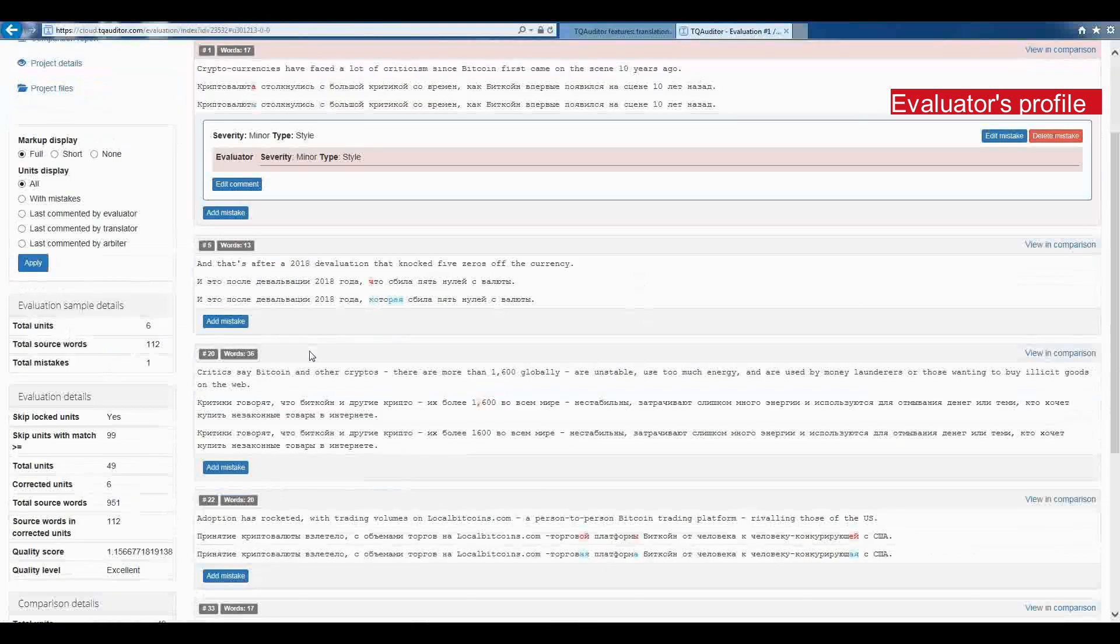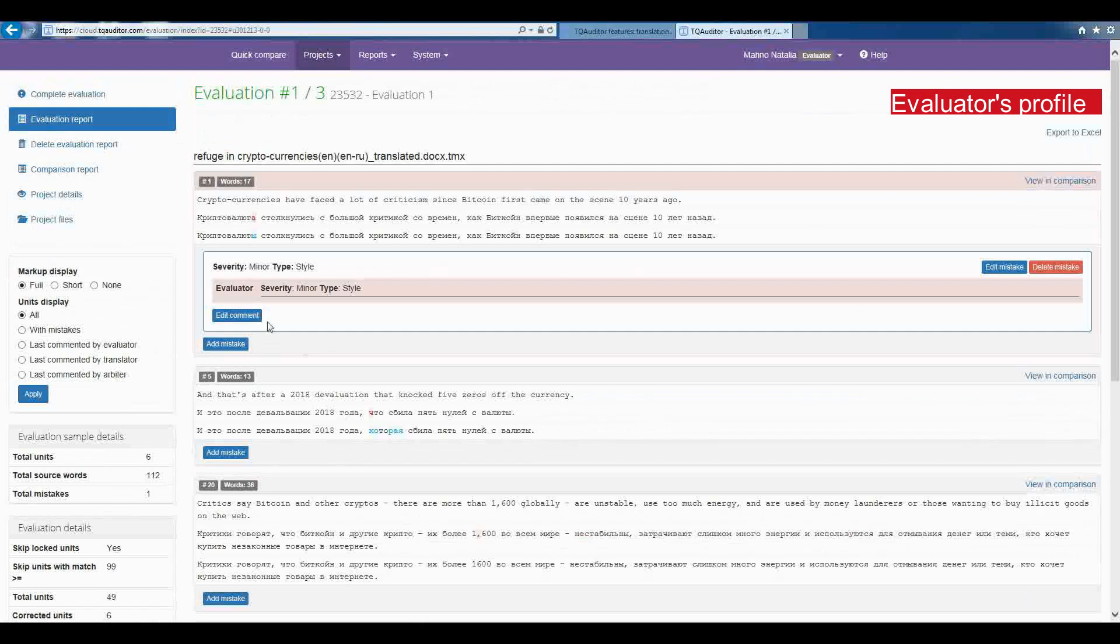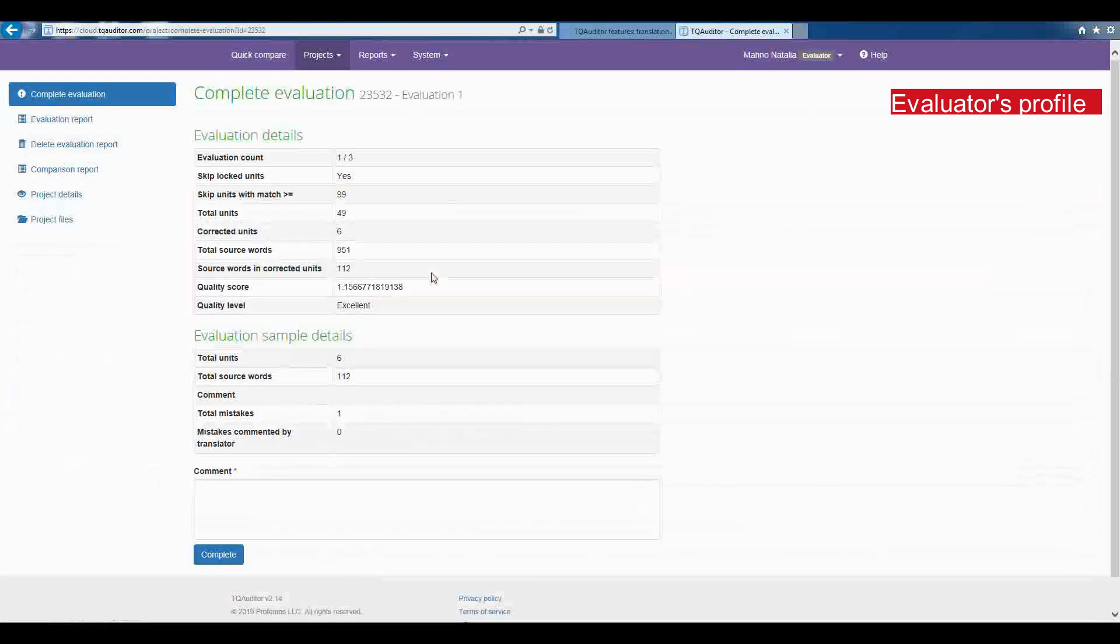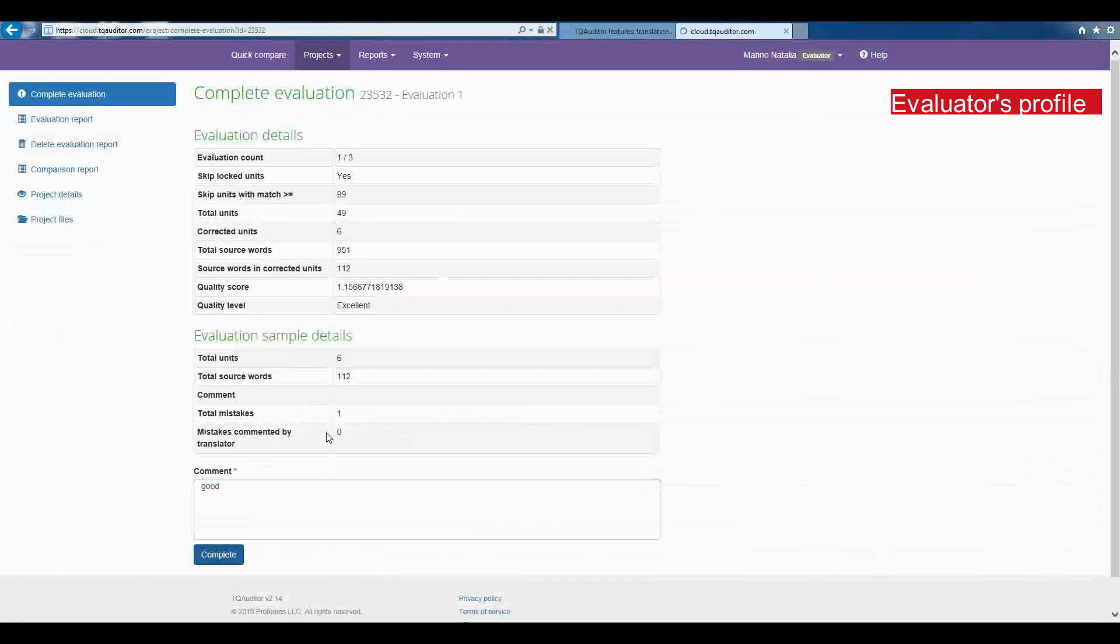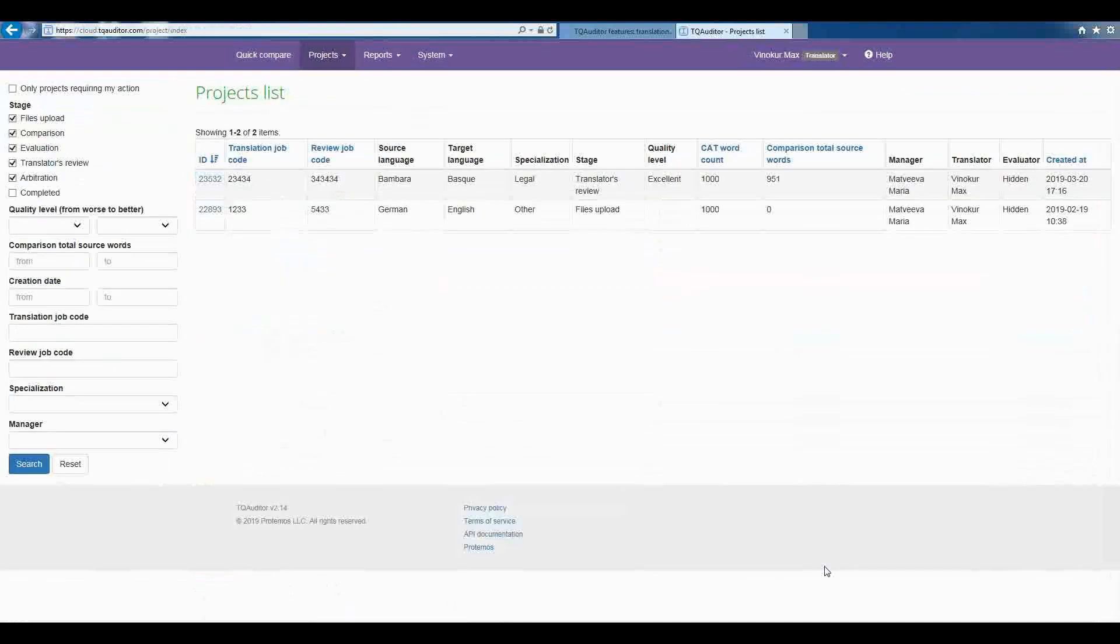When the mistakes classification is done, the project evaluator has to press on Complete evaluation and enter the comment to the translator. Press Complete. The system will send the quality assessment report to the translator.